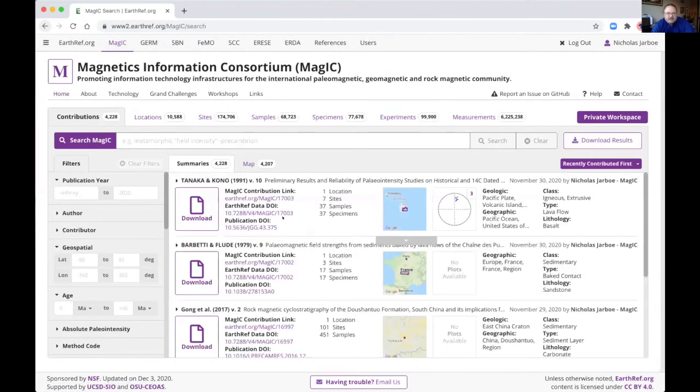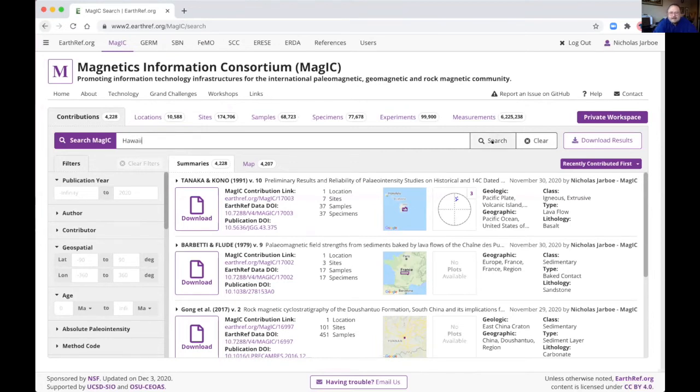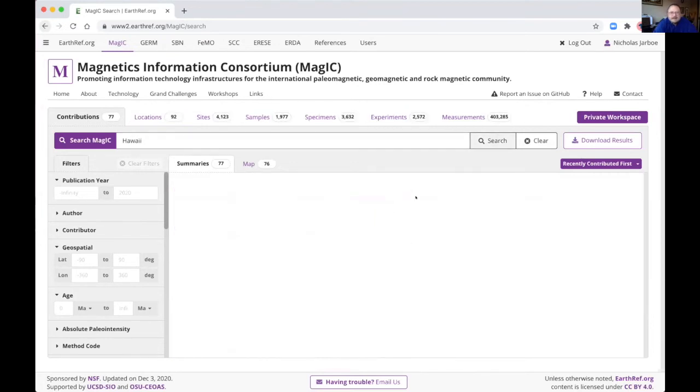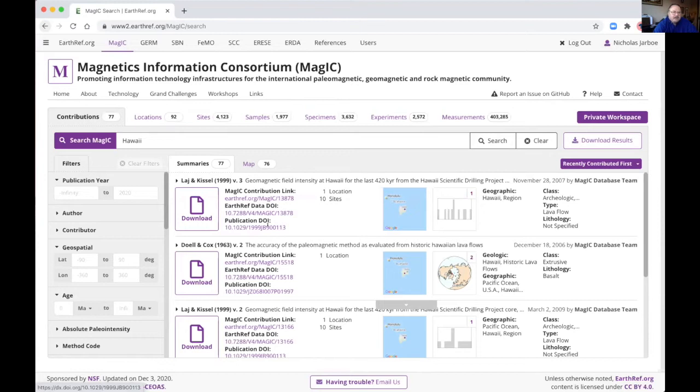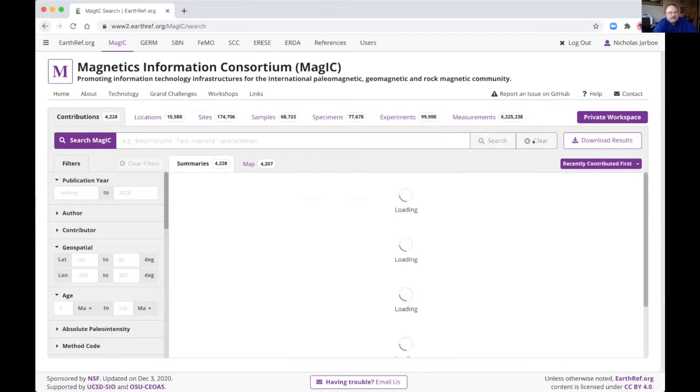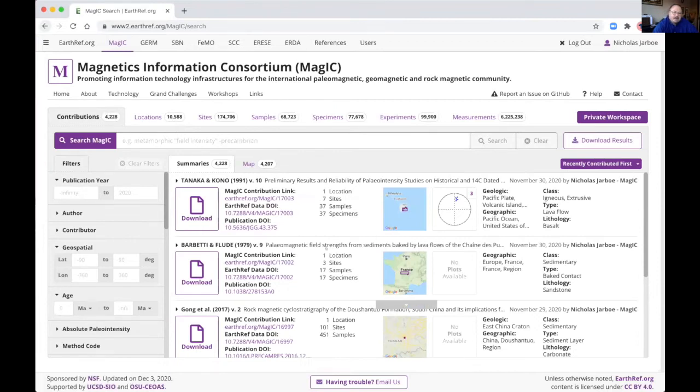So here's the search interface. We've got just an open text field search up at the top. So we search for something like Hawaii. Then we get 77 contributions that match that field. We can clear it here. As you can see, we have 4,228 contributions altogether in the database.